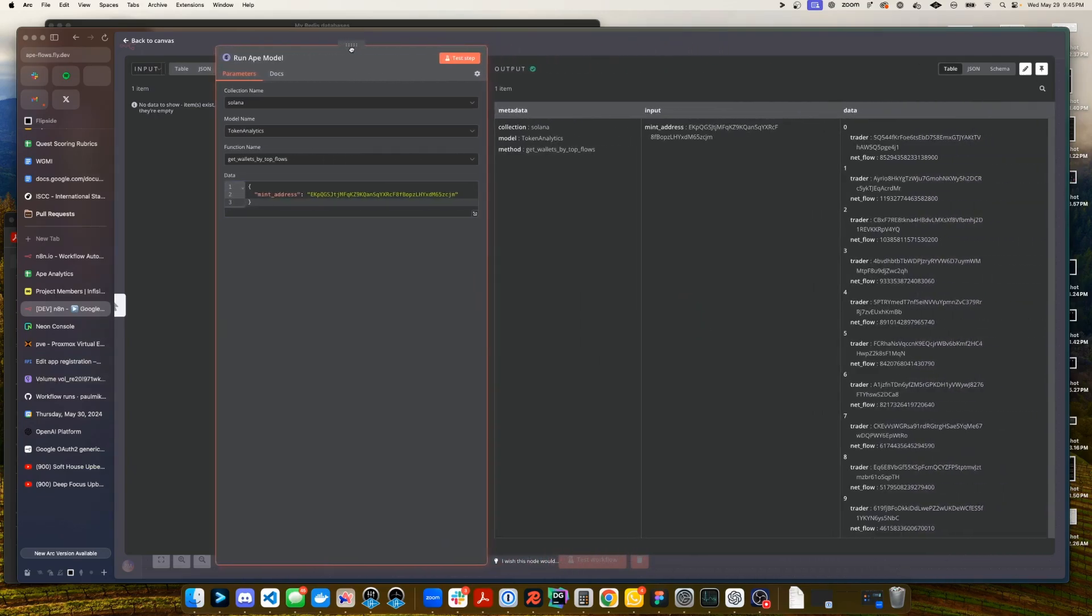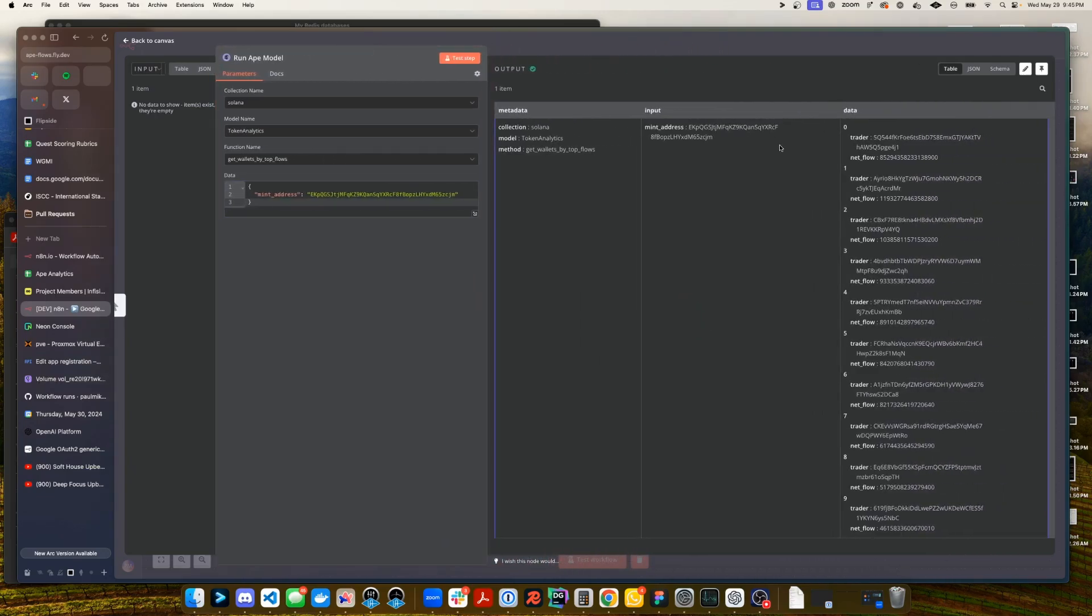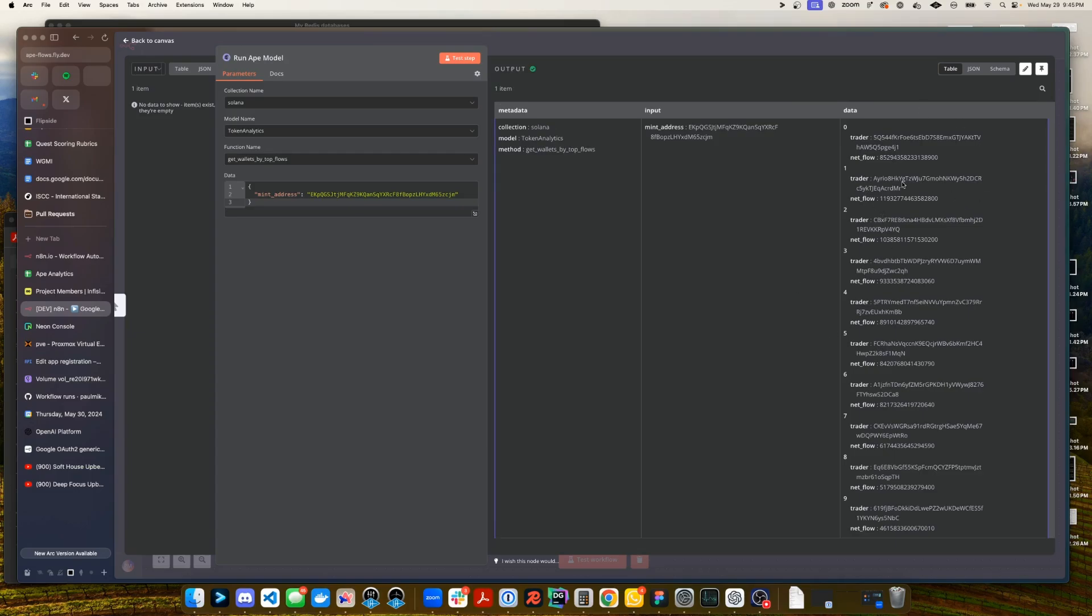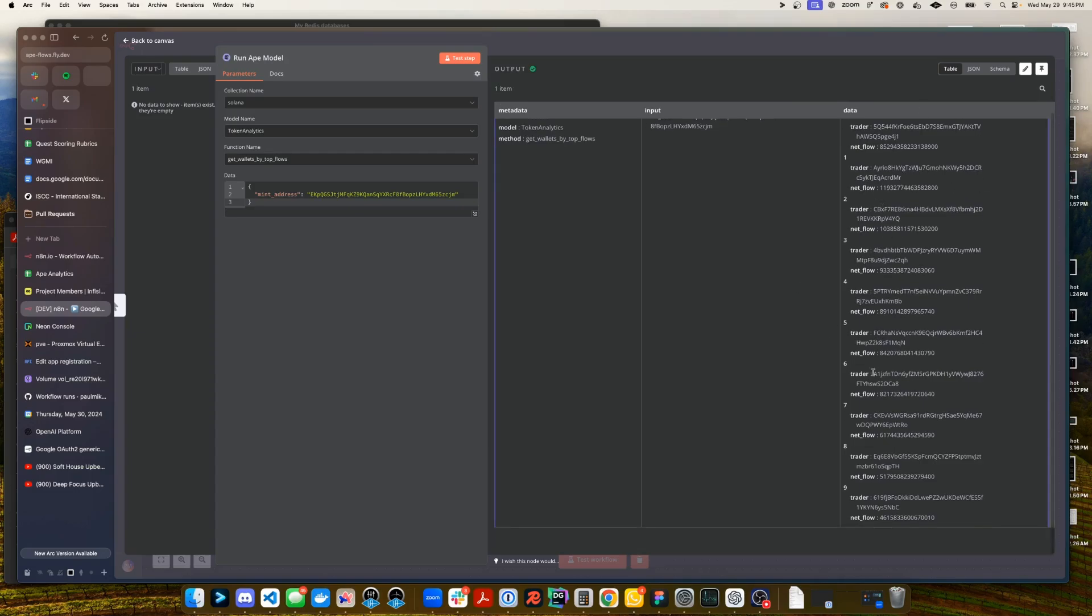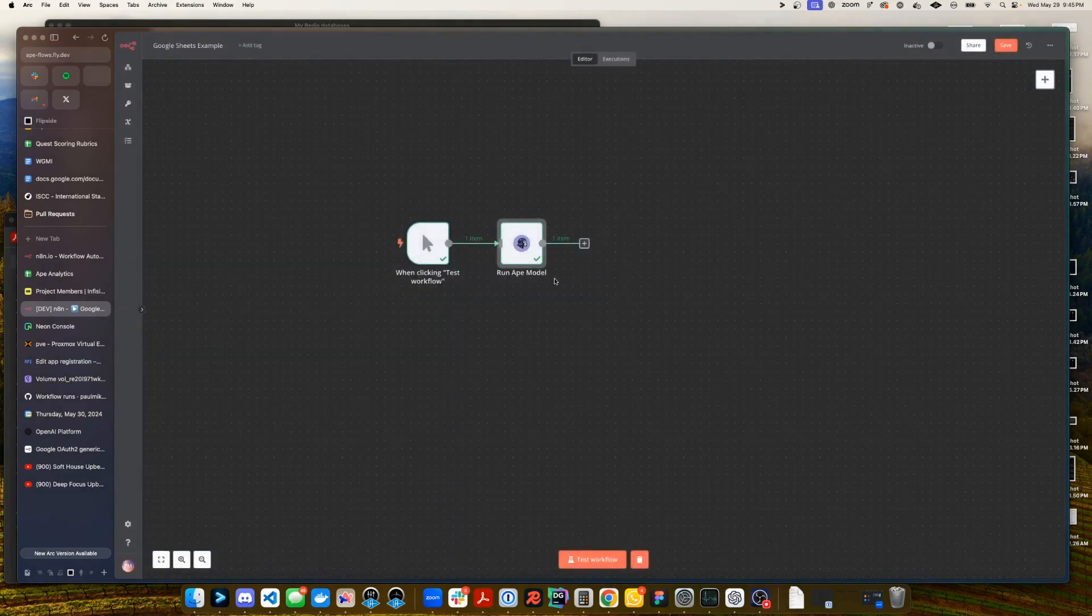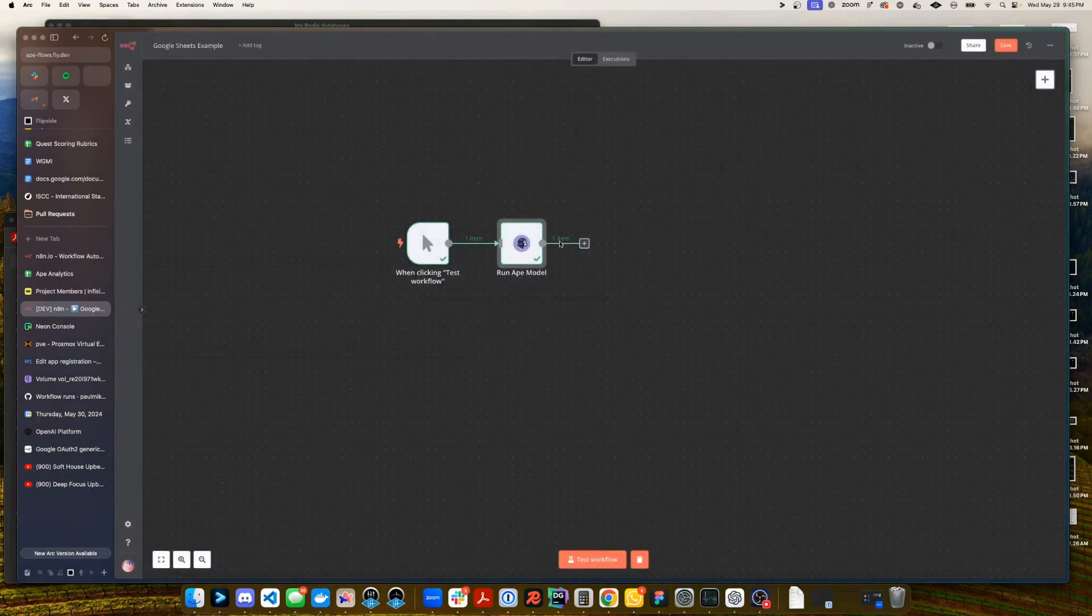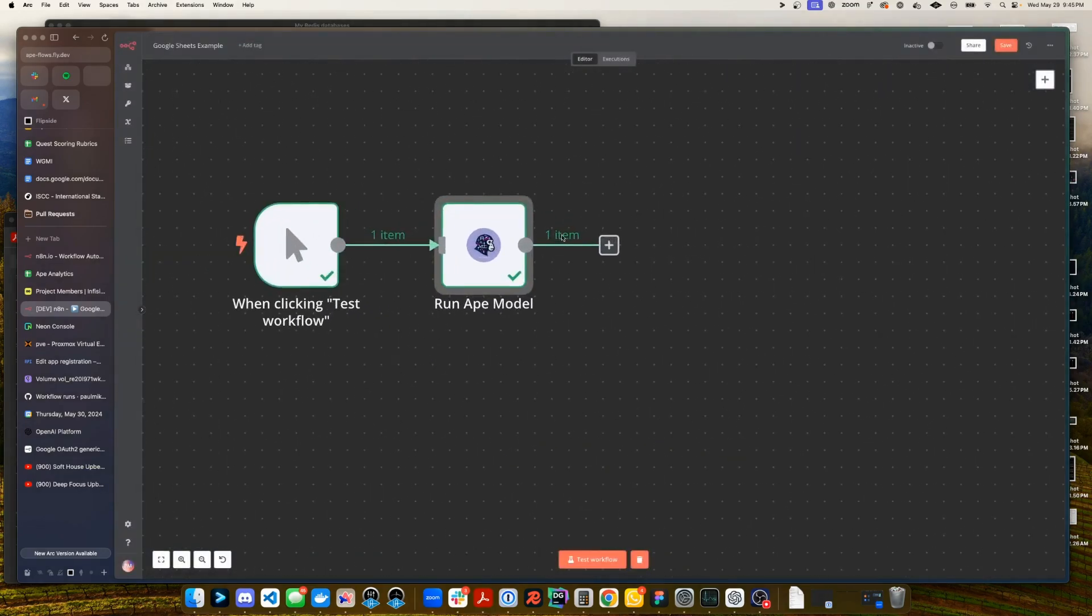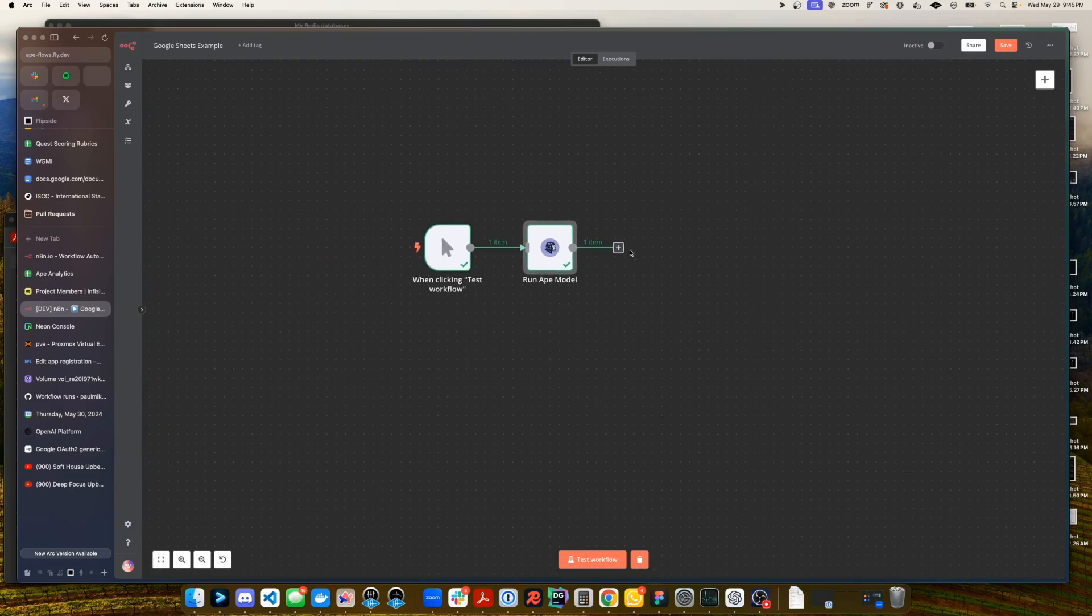And voila here we go we have our returned data and you can see that this is notably one item. You can see that underneath output right here. So we're going to have to split this array out into several different items so that N8N can then iterate over this one item 10 times.